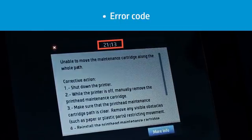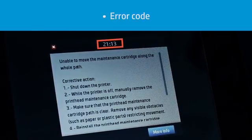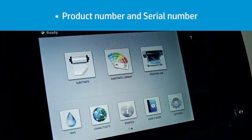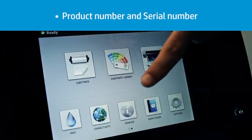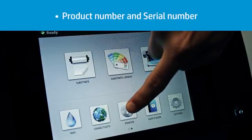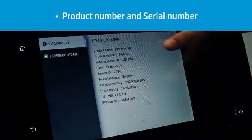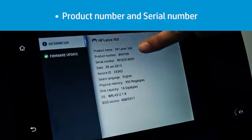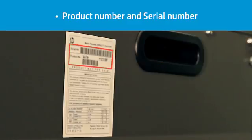1. The error code on the front panel. 2. The product number and the serial number of the printer. This information is available from the front panel by pressing the printer icon, and on the label at the rear of the printer.